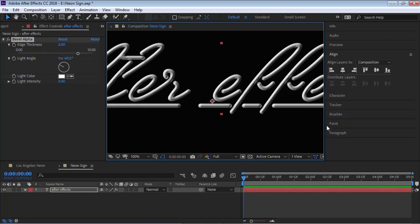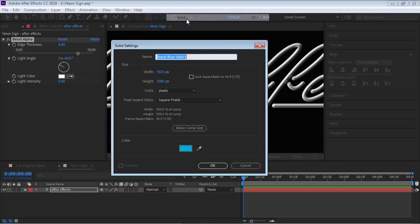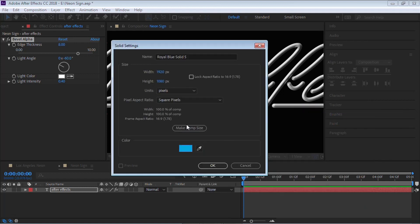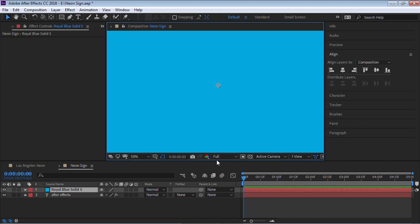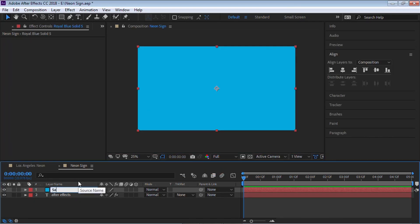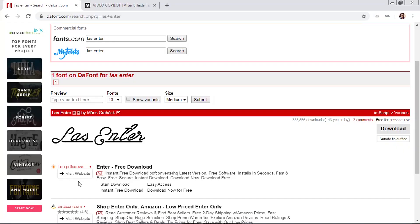To add the neon glow, let's add a solid layer. Go to Layer > New > Solid. You can give it any color you want. Make sure you hit 'Make Comp Size' so it matches the size of your composition. Let's call it 'saber glow'. We'll be using the Video Copilot Saber plug-in to apply this neon glow.